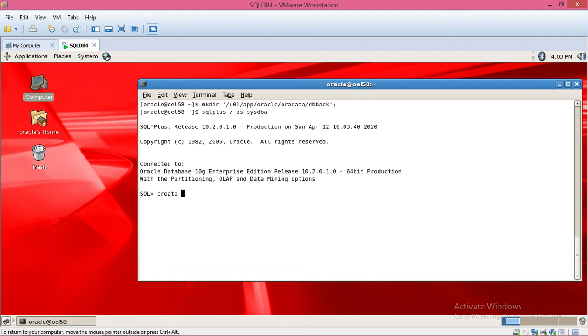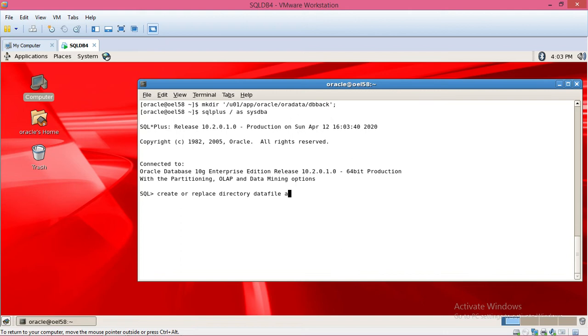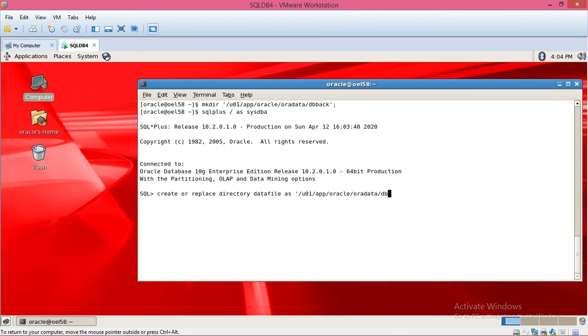Create or replace directory datafiles as /app/oracle/data/back. This is for the directory.